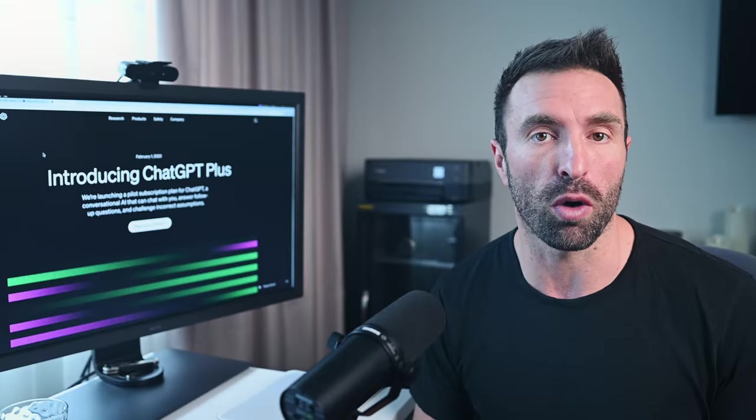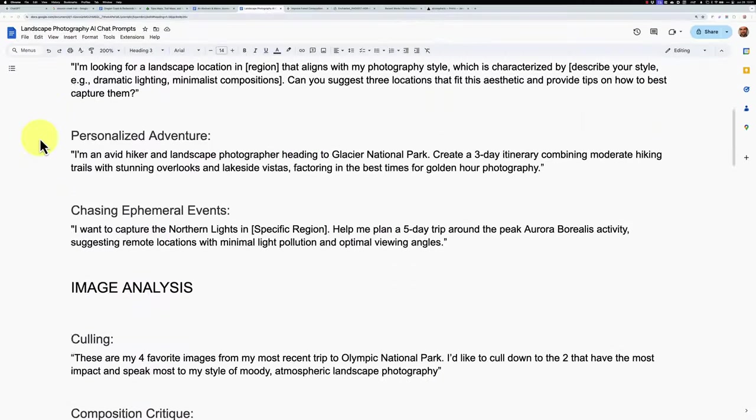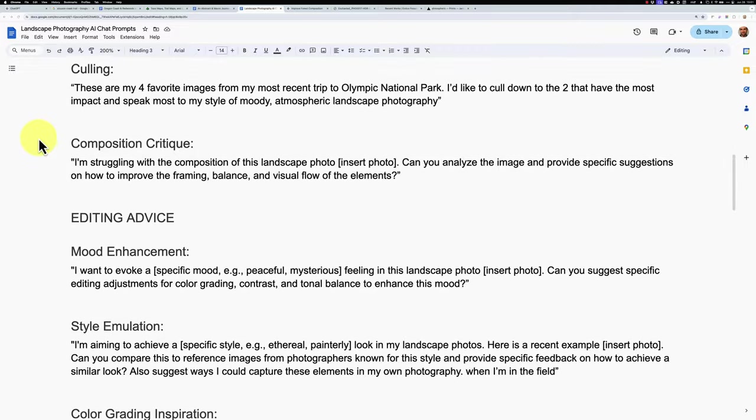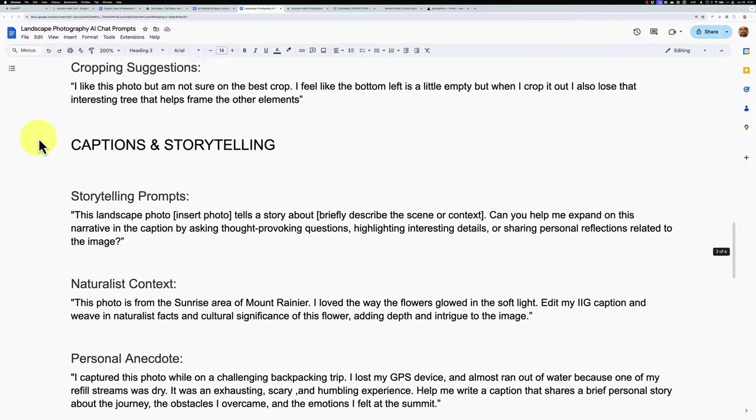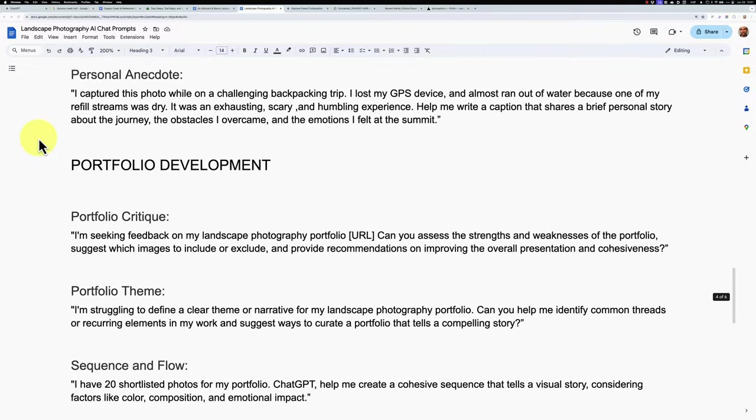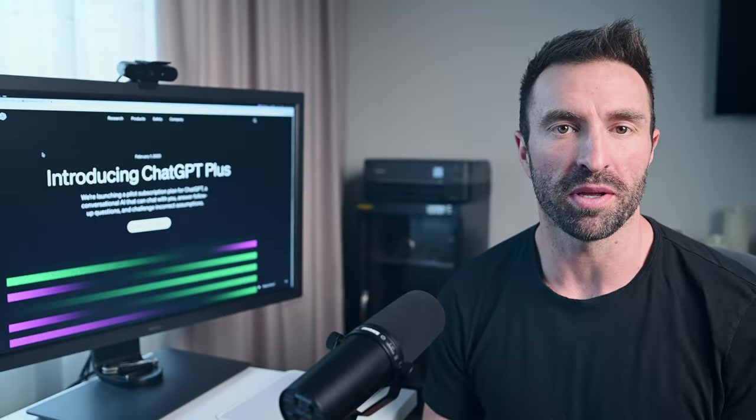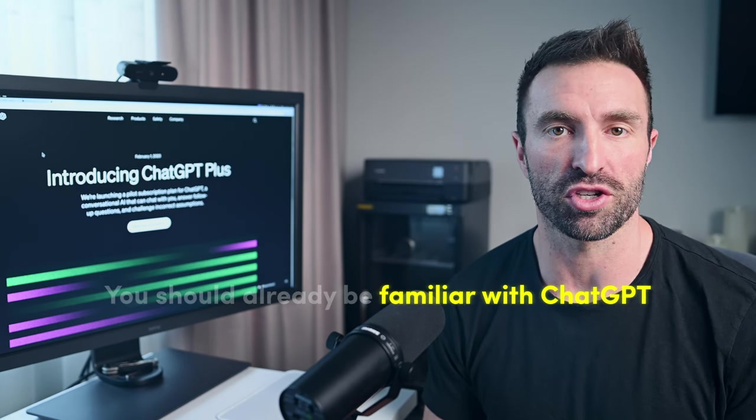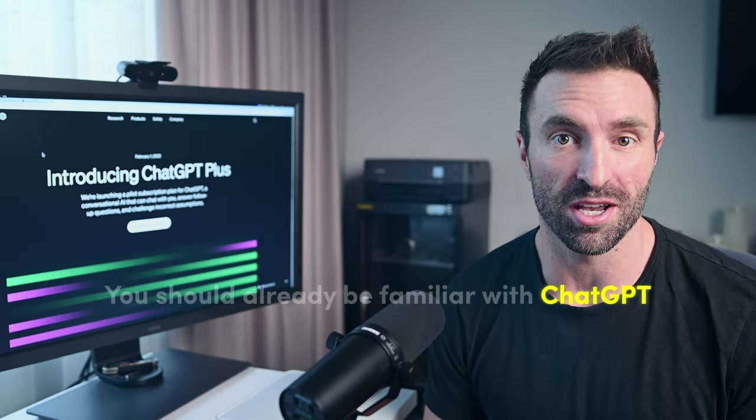In this video, I'll walk you through the exact prompts and techniques I use with ChatGPT with real-world examples. Before we jump in, a few quick points. First, I'm going to assume you're already familiar with ChatGPT or similar tools, and we won't be covering the absolute basics here.